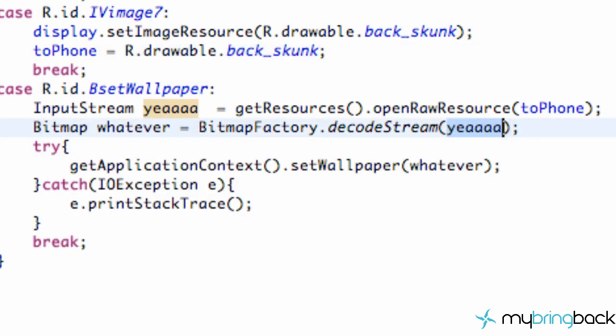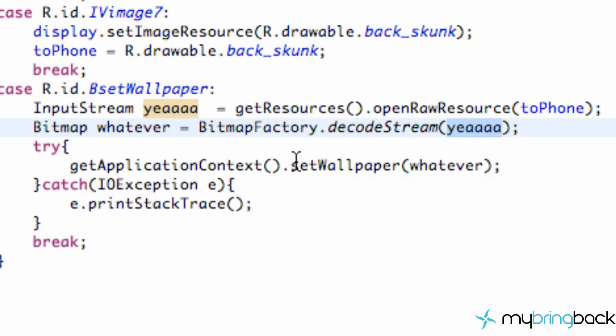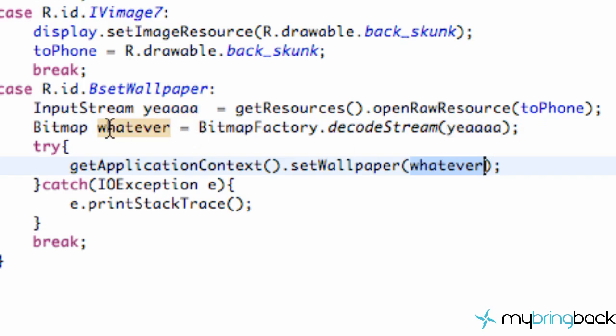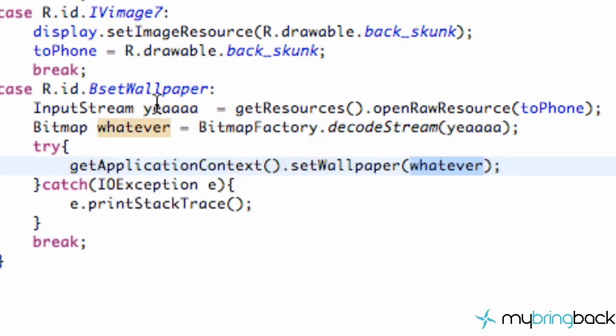And then we want to try to set the wallpaper of the person's phone. So we're going to say try getApplicationContext, again referring to kind of the phone's hardware and software that we can use. So we're going to get that context. And there's a method within there called setWallpaper. And we're going to set it to whatever bitmap we set up right here.